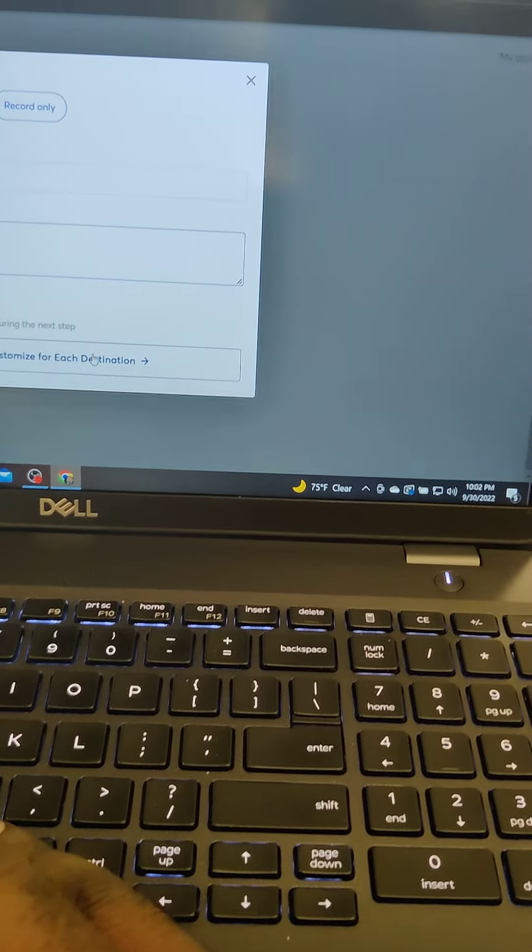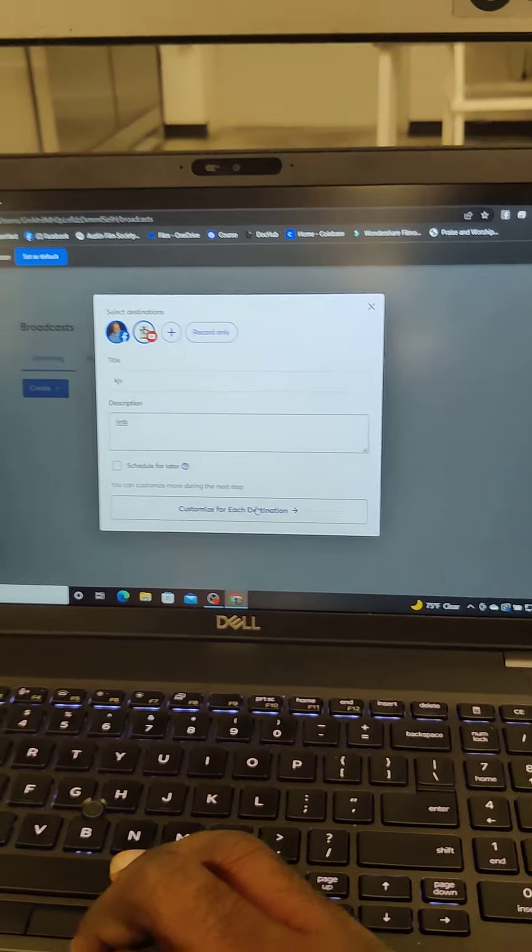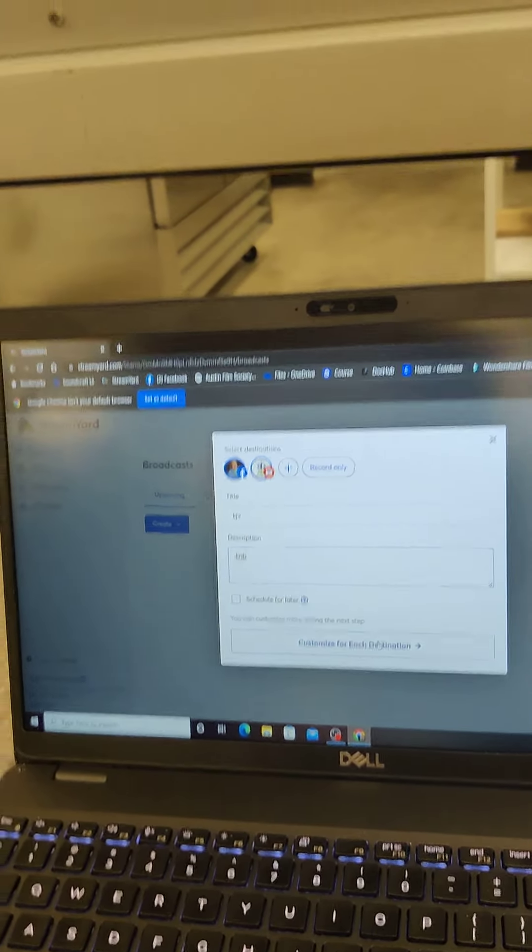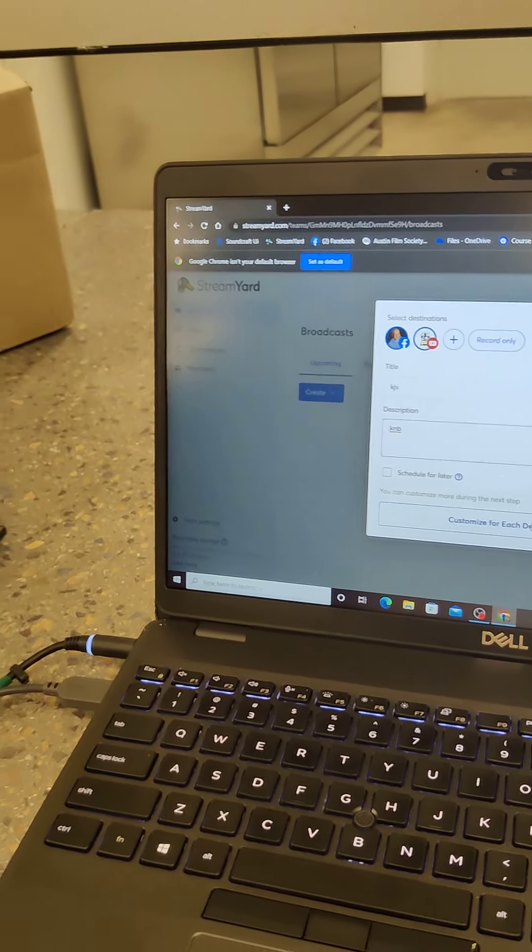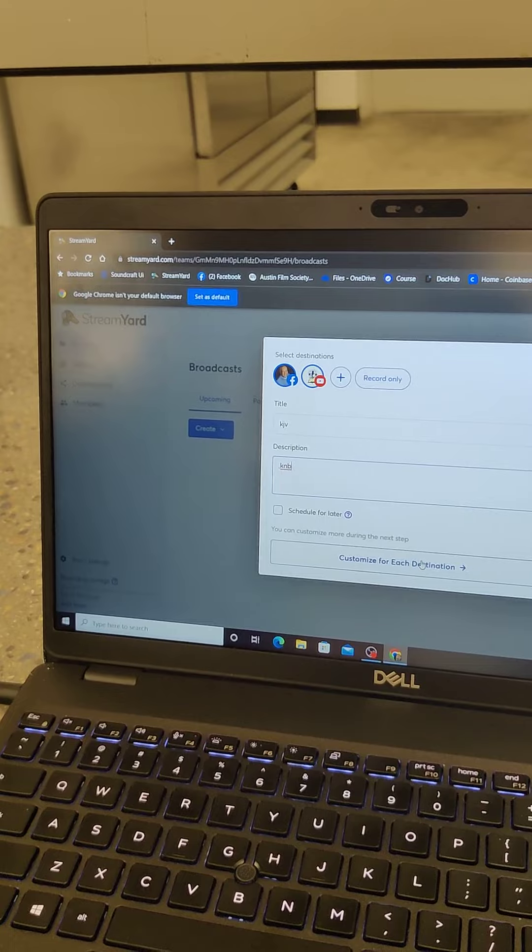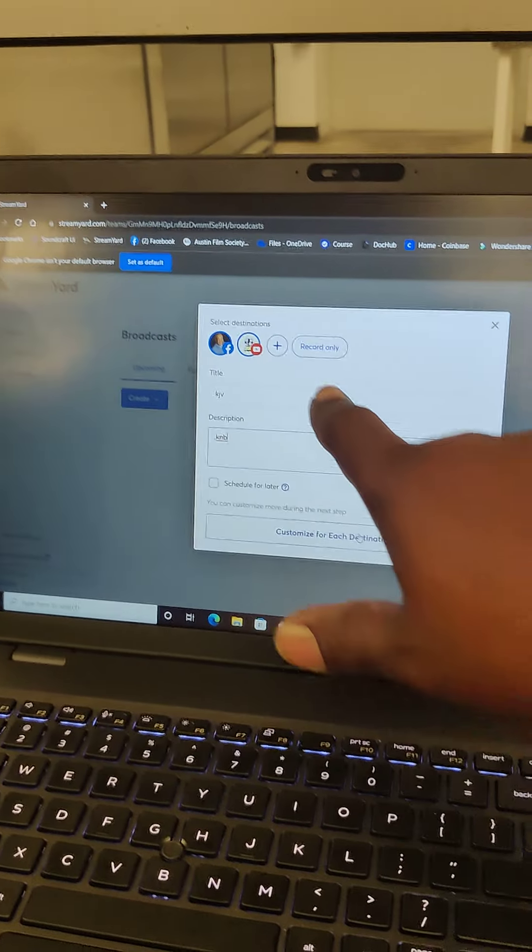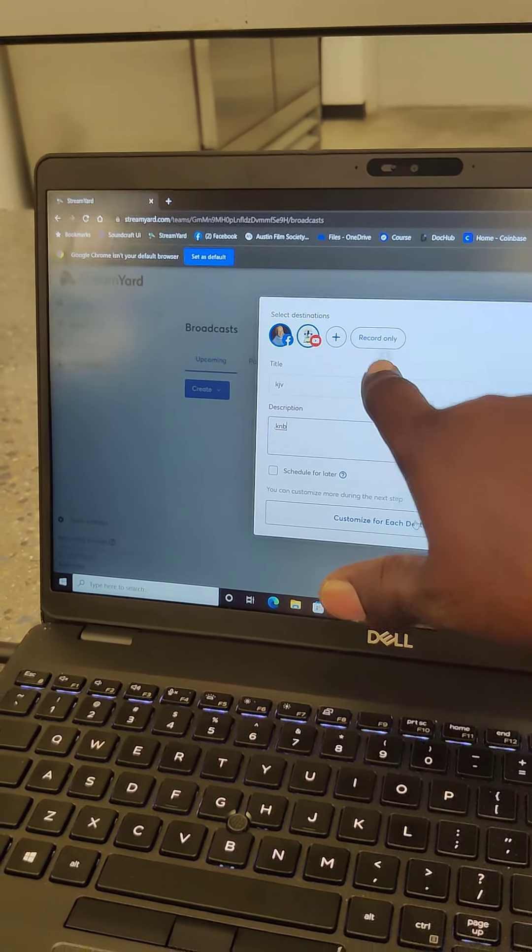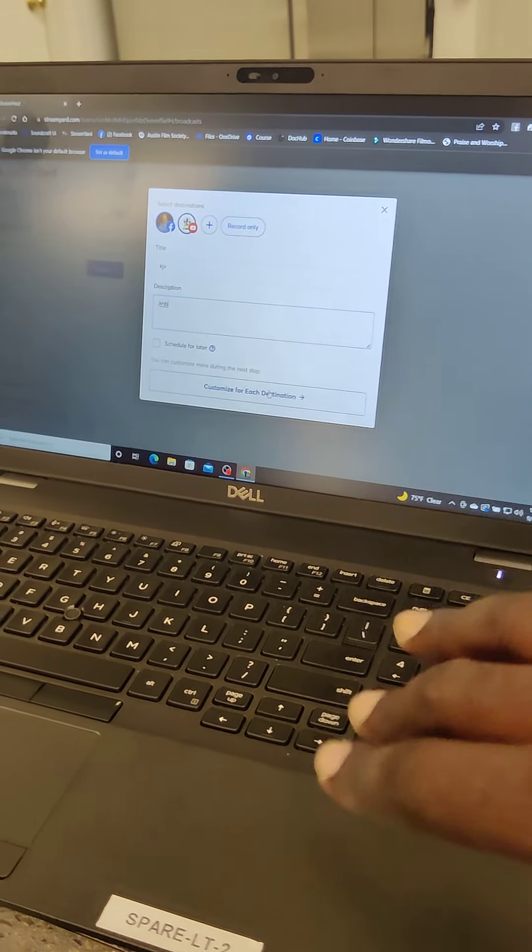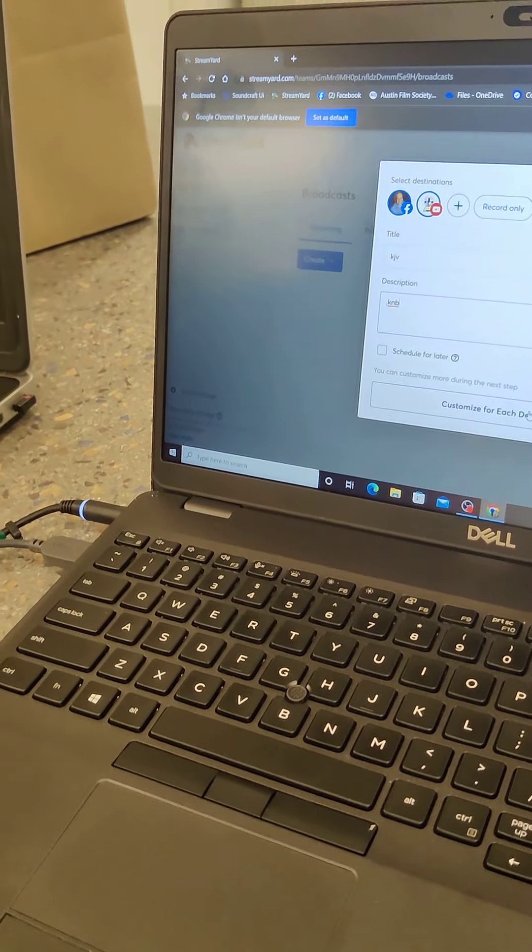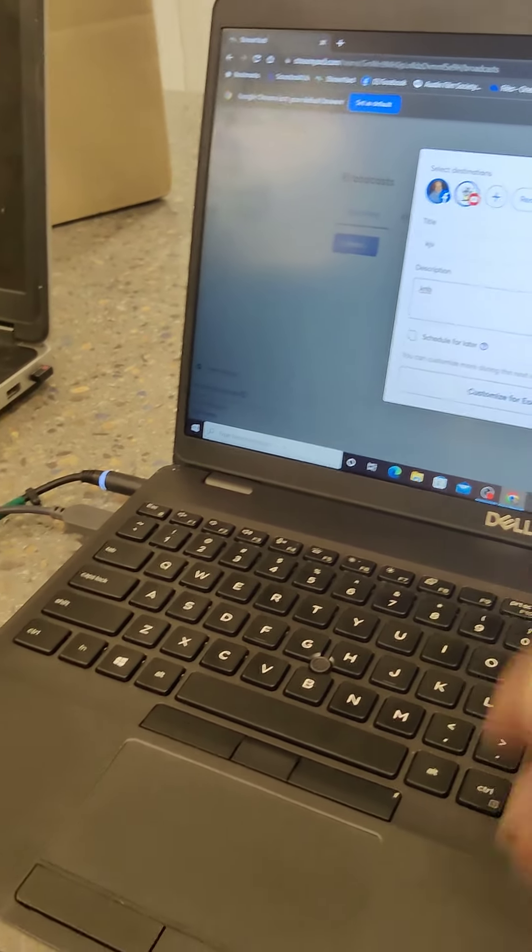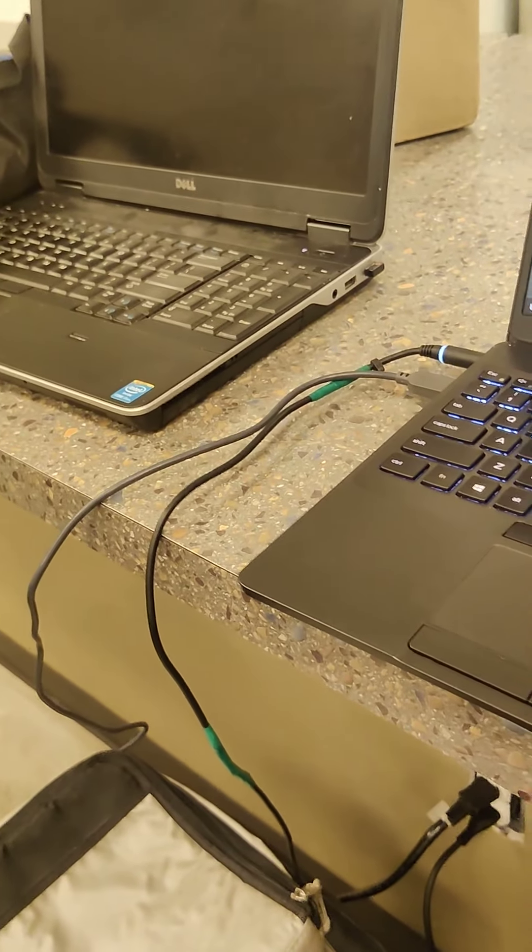If you want to do a test recording or you want to record your rehearsal, you can do that. Just record only. So it doesn't stream it, it just records it. And you can always go back and share that recording.